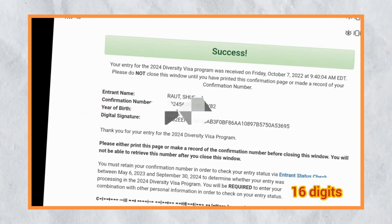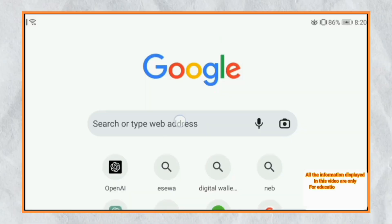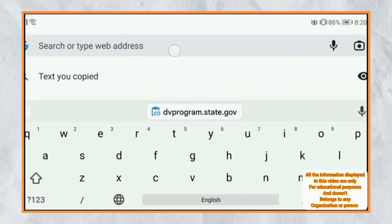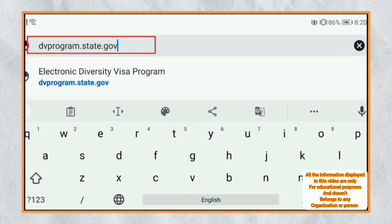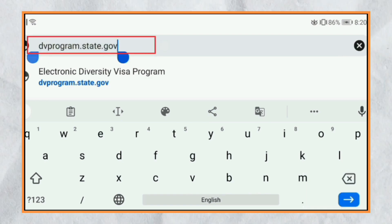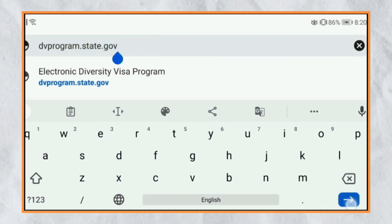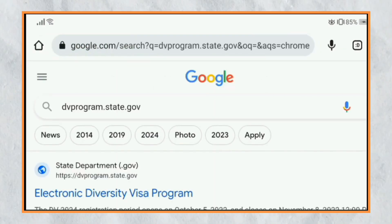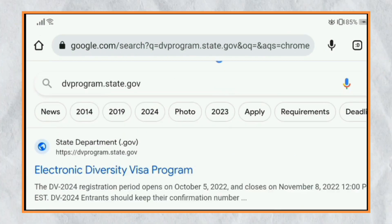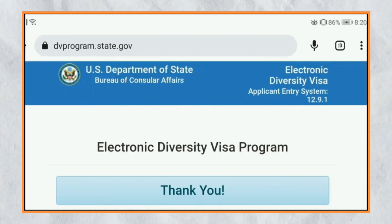Second, we will open the browser on mobile or PC. We will open it on the official website. For this, we will go to DB Programme.Easter.gov and open it on the first website, then open the interface.